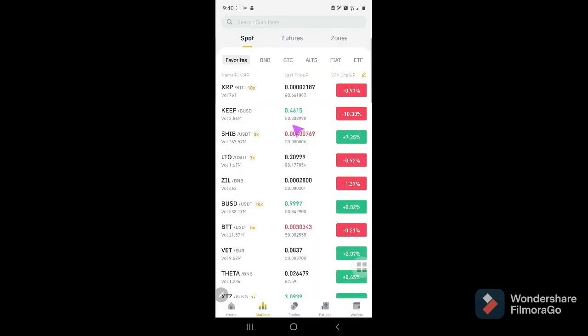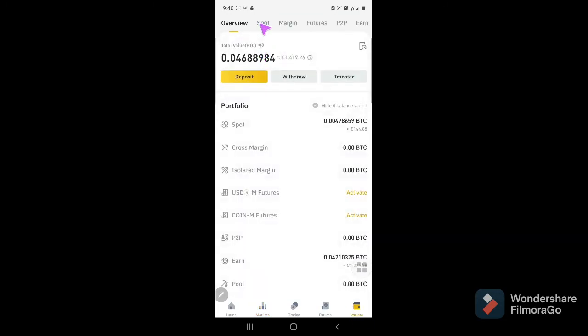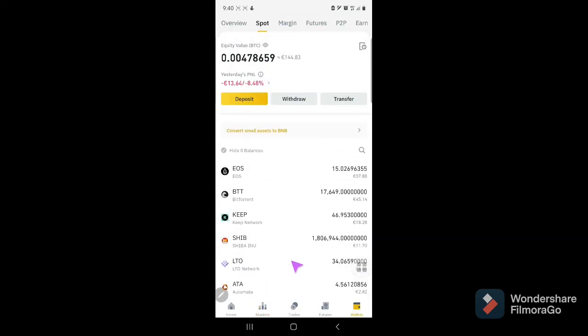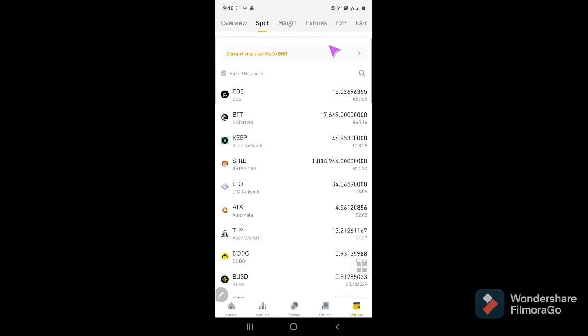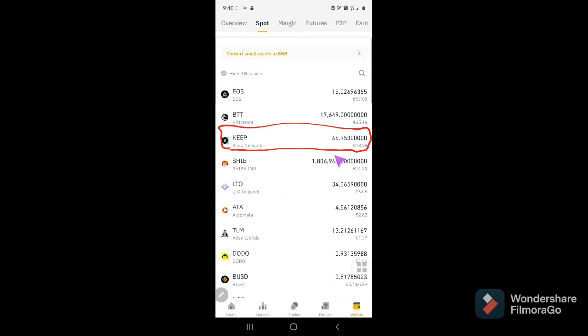So this one, 0.388998. And in my spot wallet, I'll go over here. This is my Keep network. This is all I got to Keep.